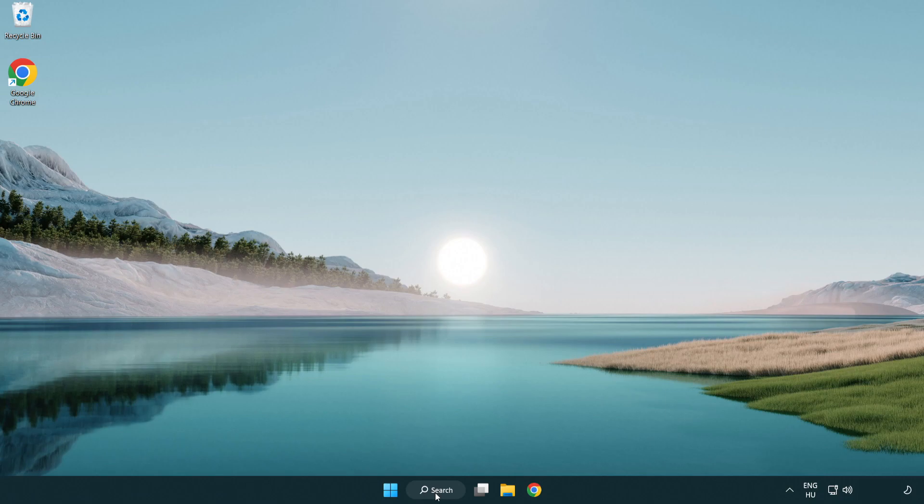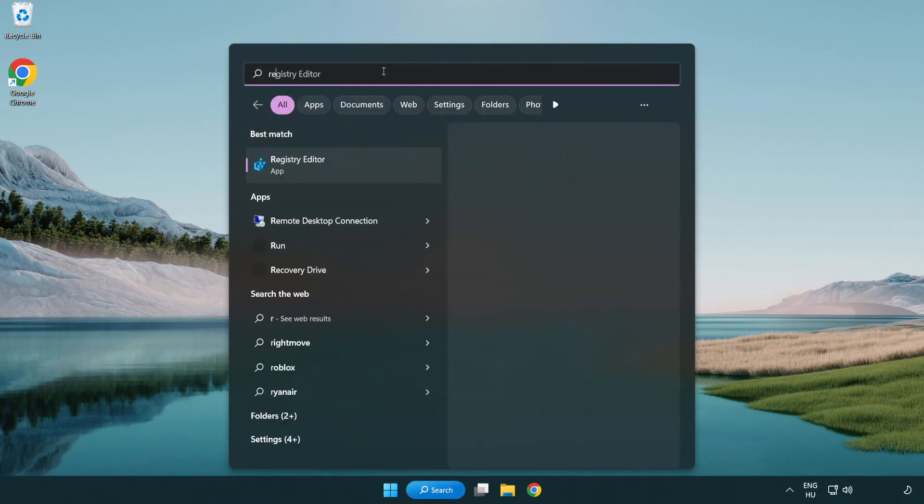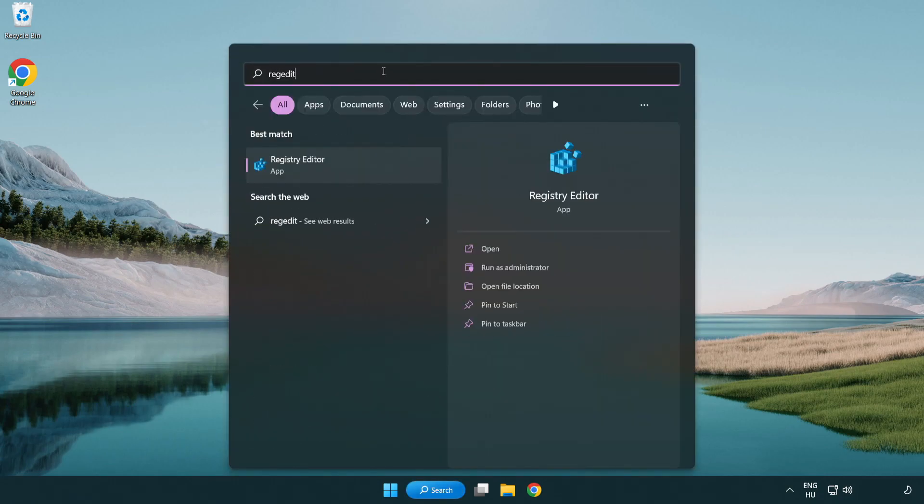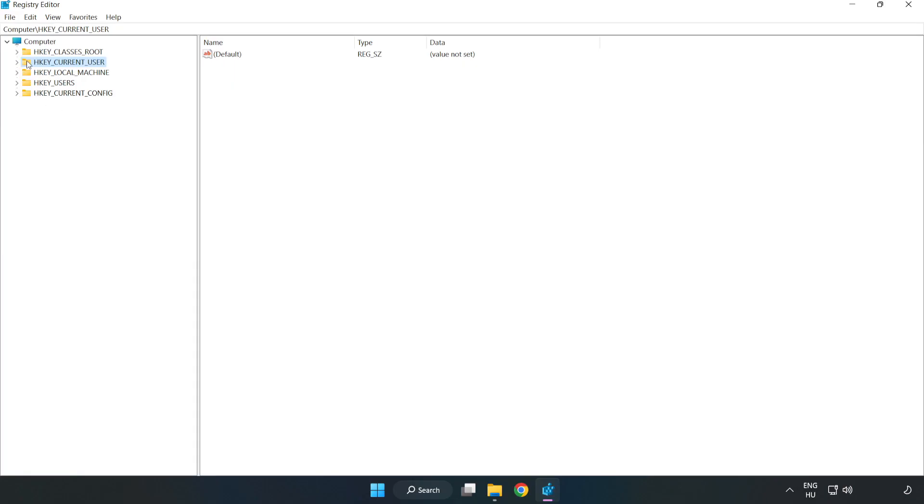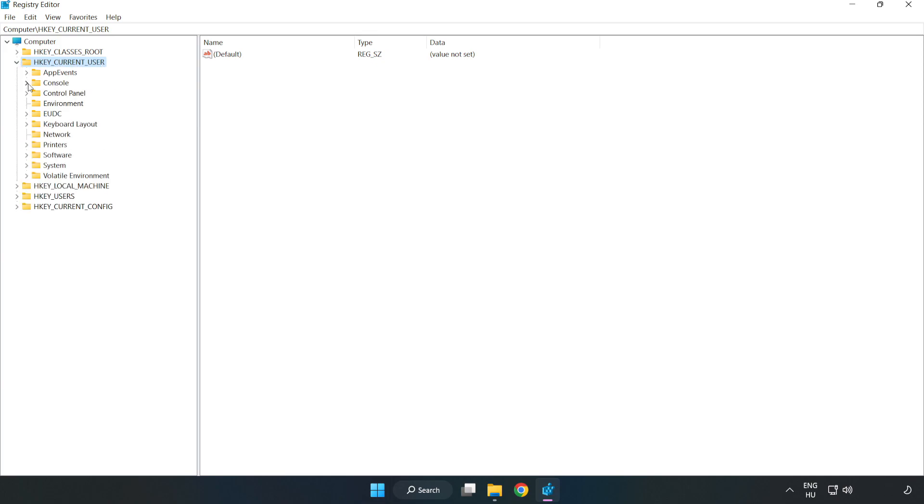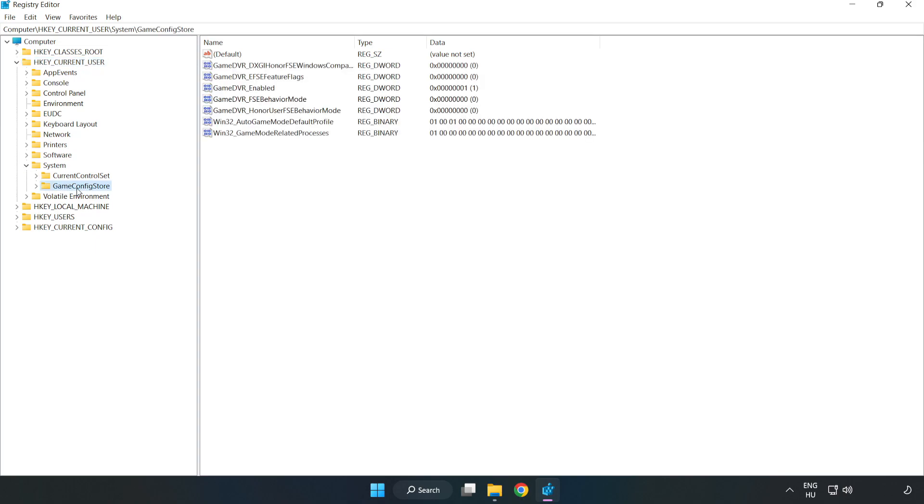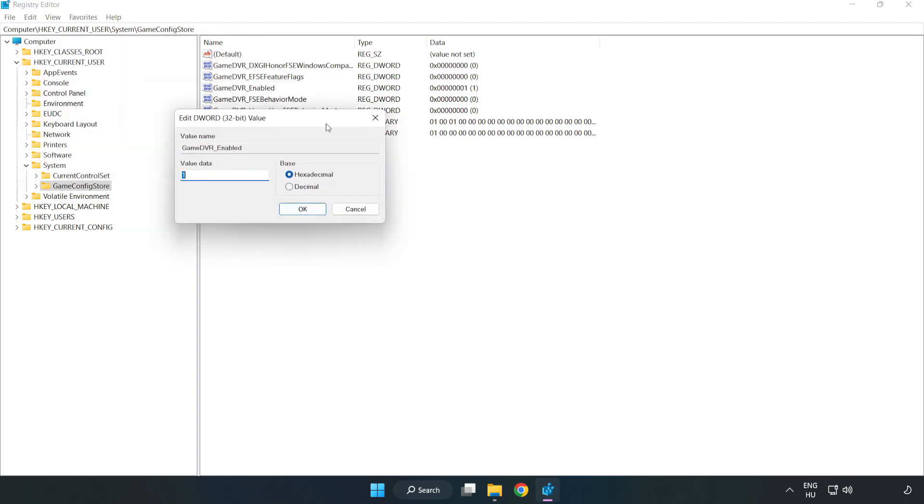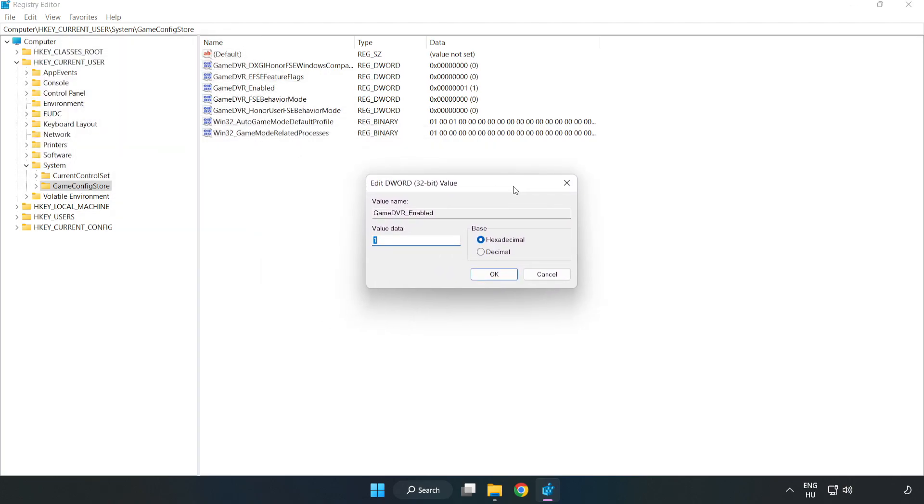Click the search bar and type 'regedit'. Click registry editor. Navigate to HKEY_CURRENT_USER, then System, then Game config store. Right click 'game DVR enabled' and click modify. Set the value data to 0 and click OK.